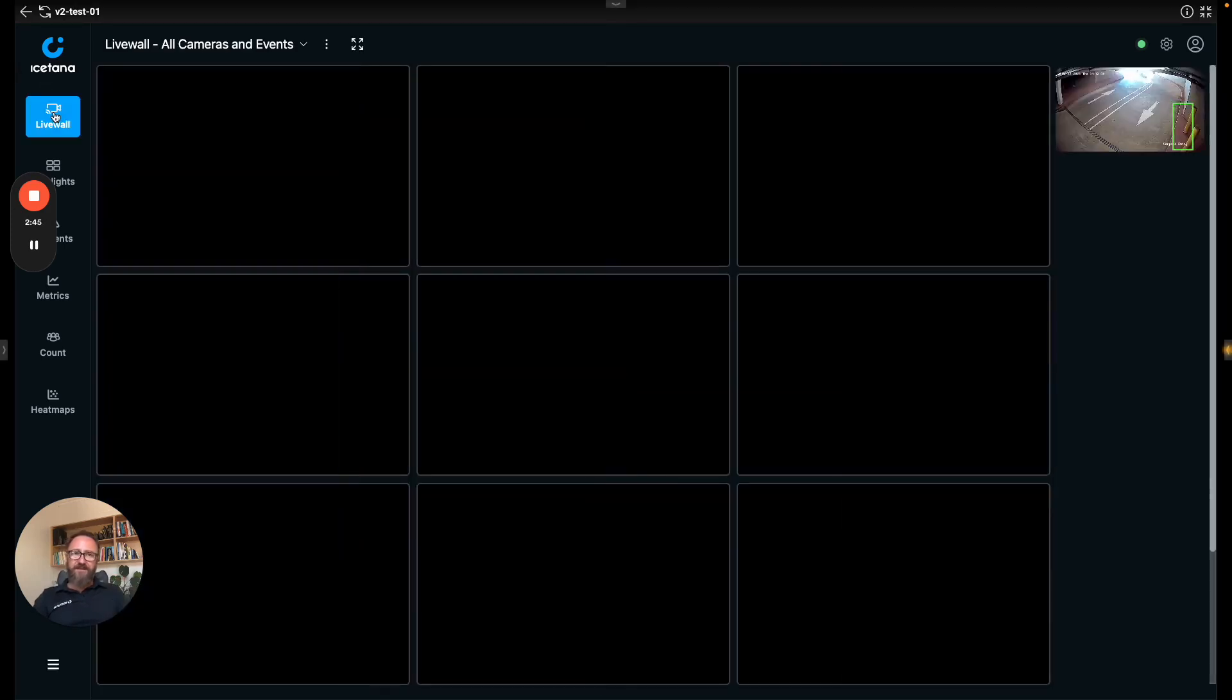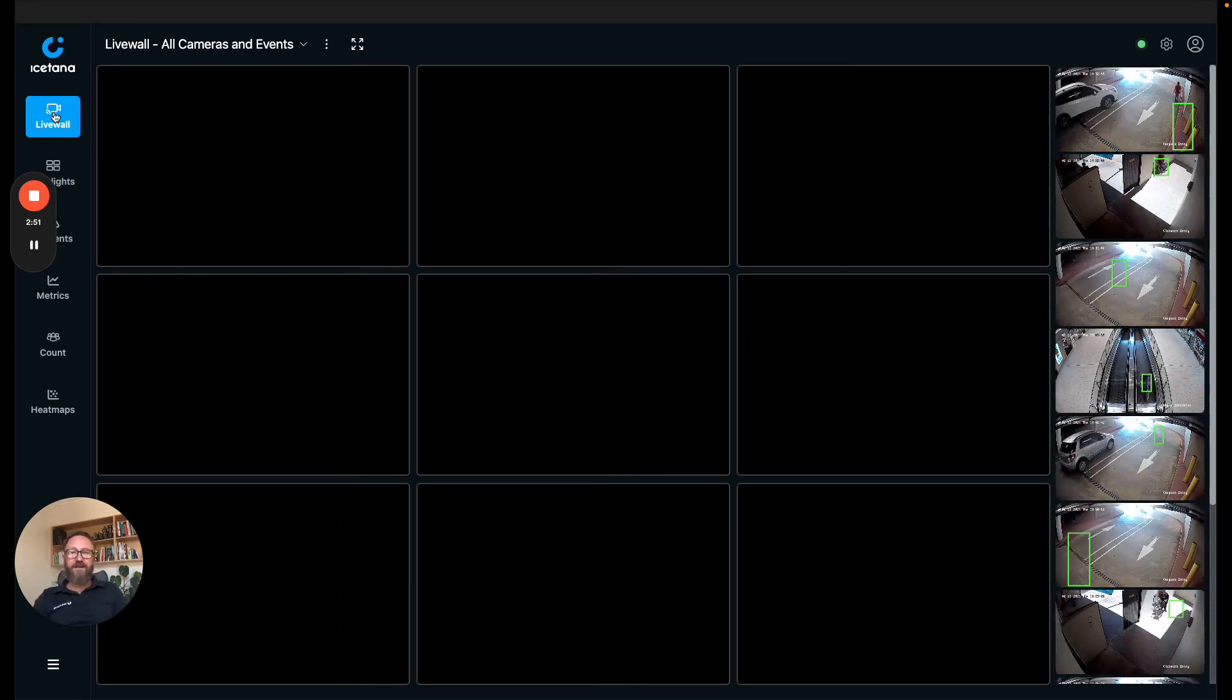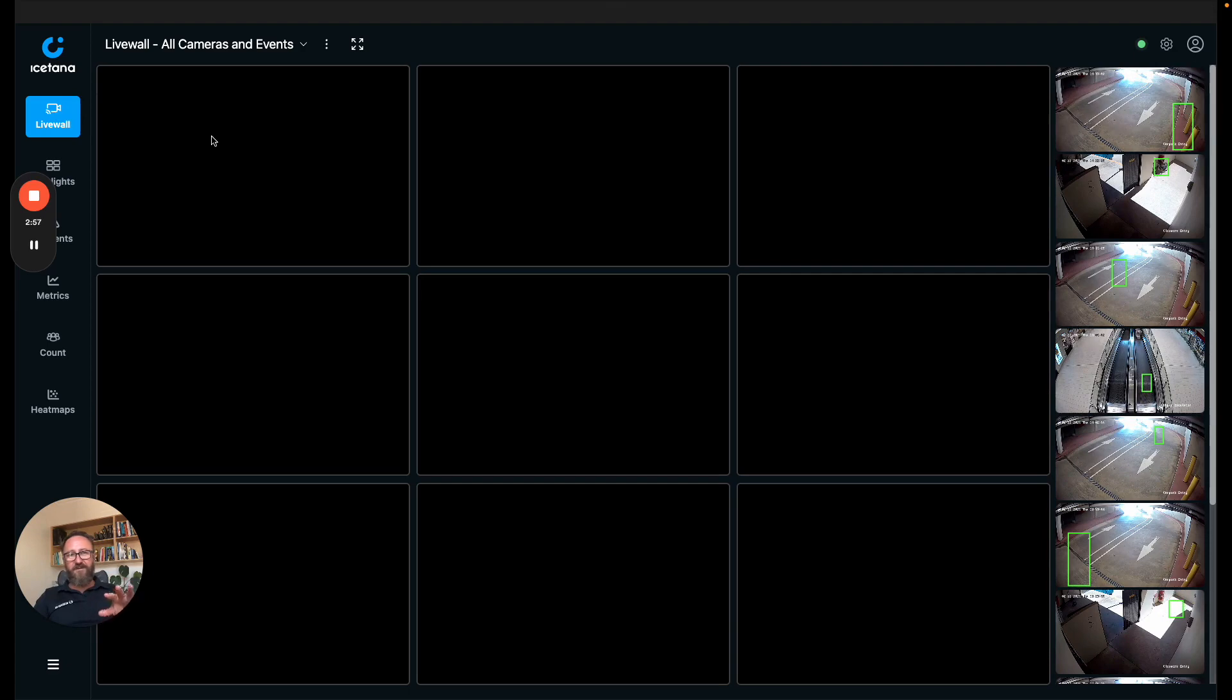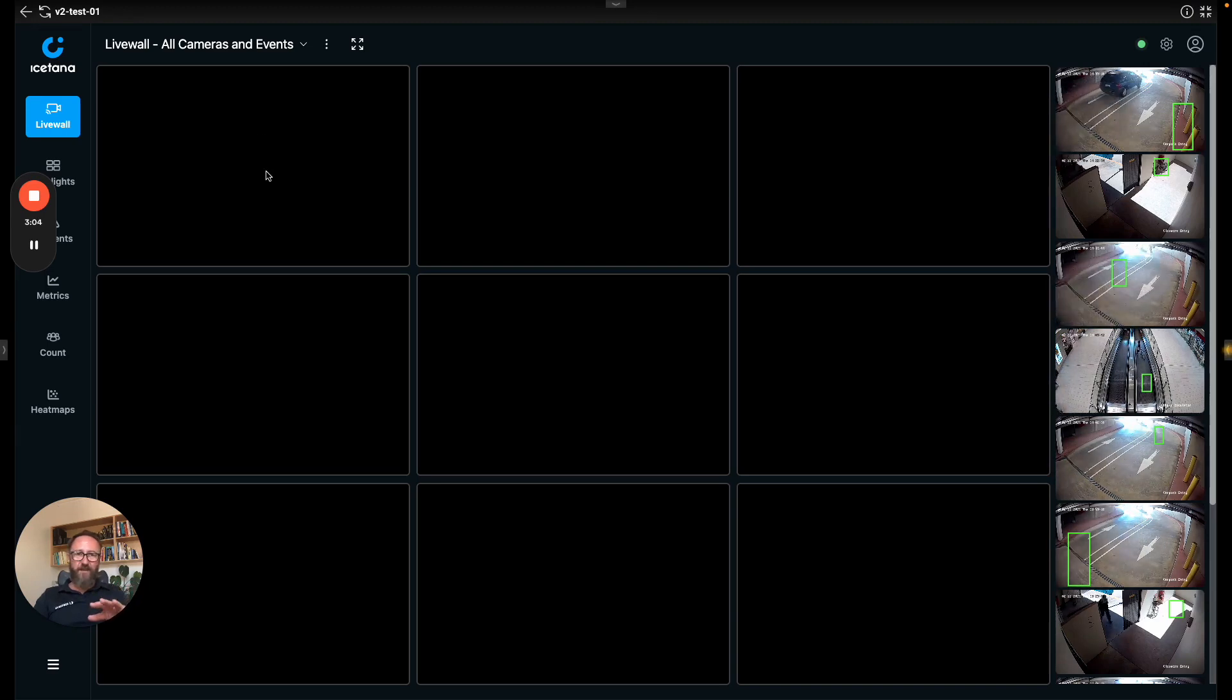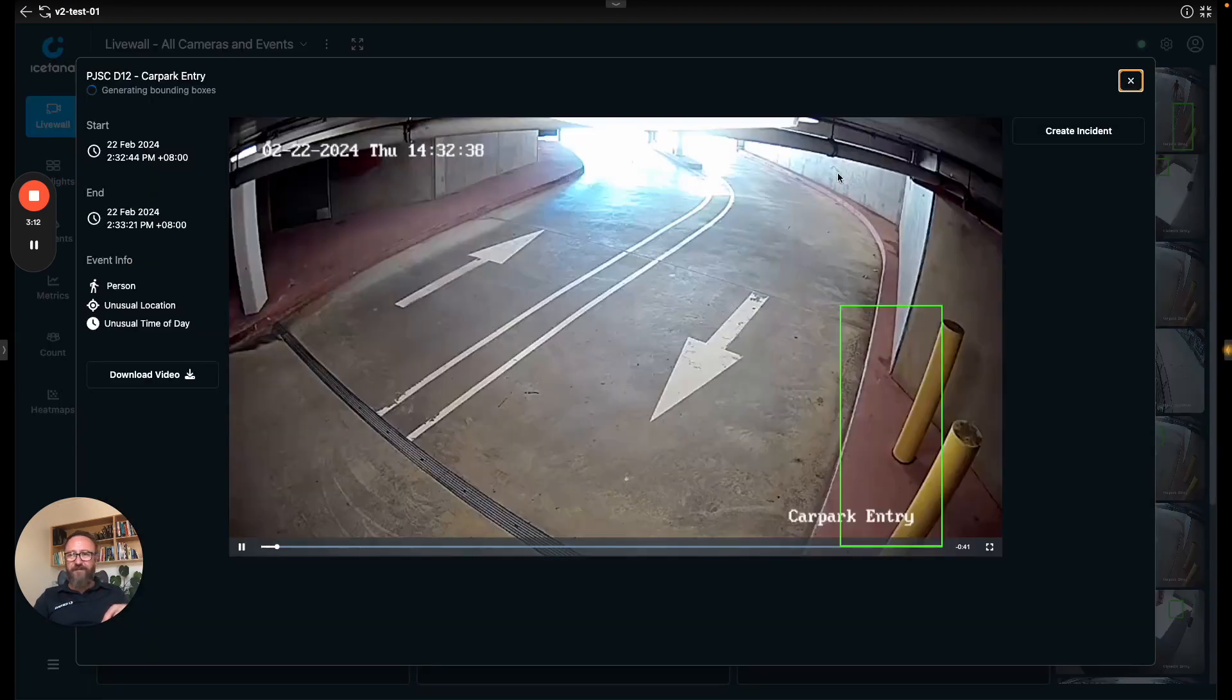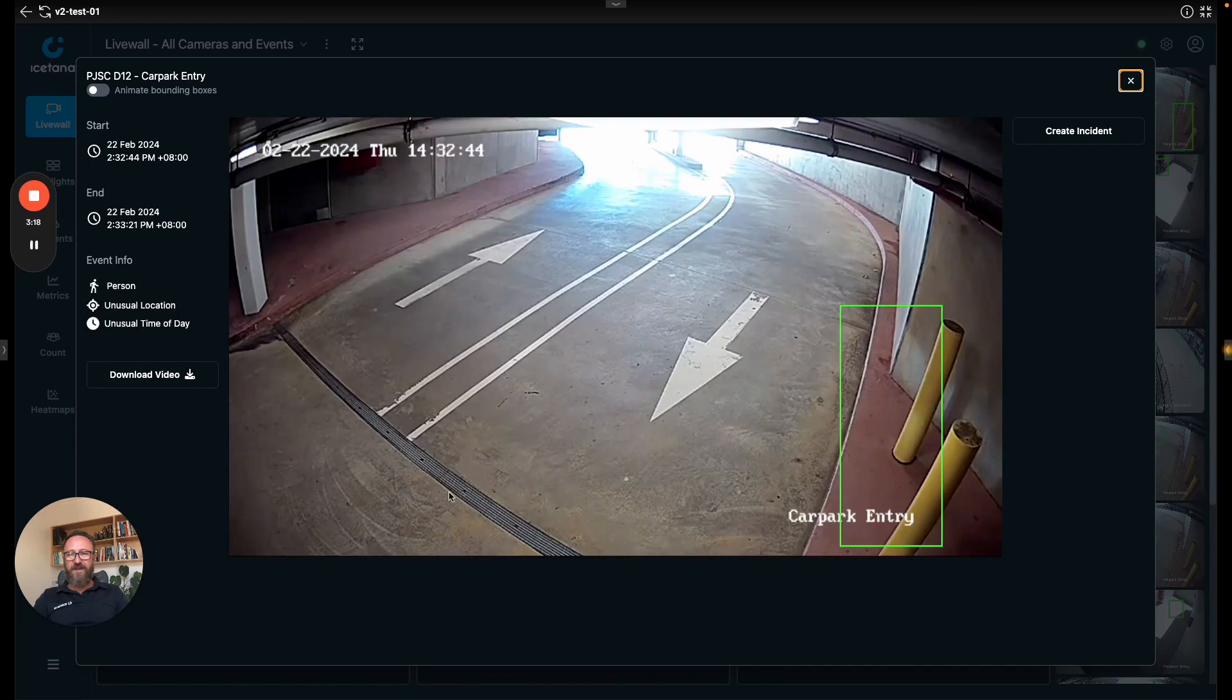Here's the live wall. This is the main screen for real-time event detection in iSatana. It's a three by three grid just now. Normally behind these live walls is between 200 and 500 cameras. In this case there's only six cameras so the chance of something happening is pretty slim but on the ticker here it gives you an idea about the last 10 events. So this one for example is there's a person in an unusual location at an unusual time of day.